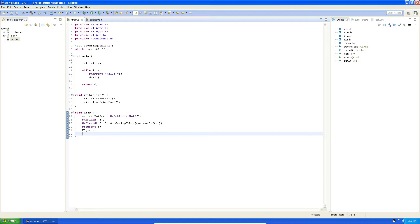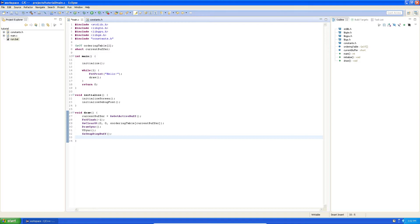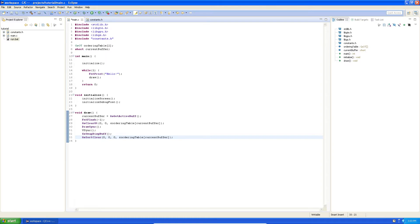This is the time where we actually swap the two buffers — the two ordering tables — by calling GsSwapDispBuff. Then we want a nice background color, and while we sort the ordering table we call GsSortClear. This method takes four arguments, the first three being a red, green, blue color. A color in RGB can range from 0 to 255. So if I put 255 in the blue channel we'll get a completely blue background, or 255 in green gives a completely green background, or 0 in all gives black, or 255 in all gives white. I want a blue one, so I'll put 255 in the blue channel.